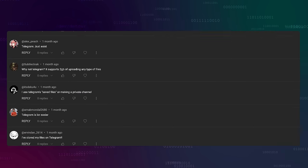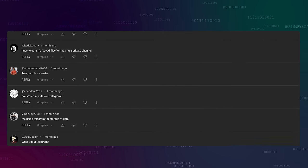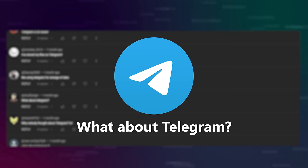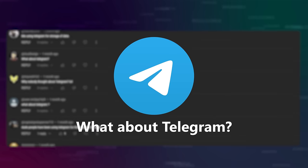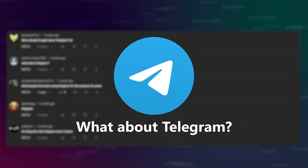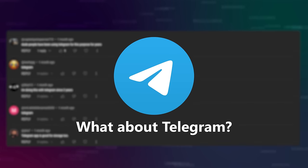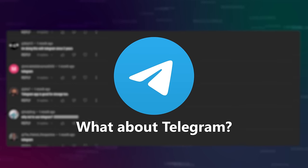By far the most frequent question was: why not use Telegram? Well, like RAR, I didn't know about it. Let's take a look.